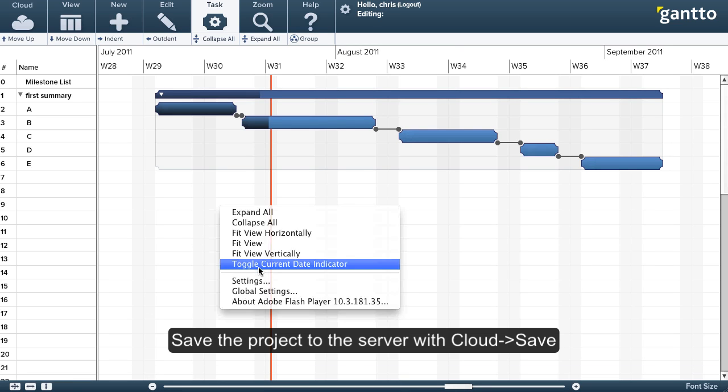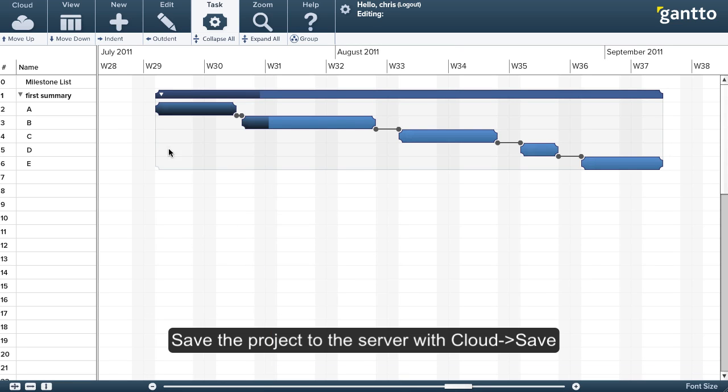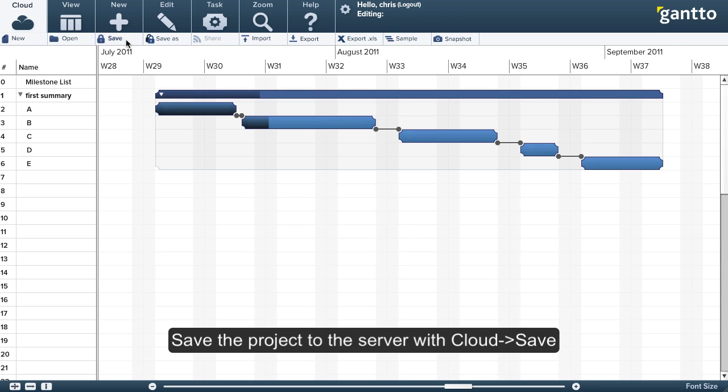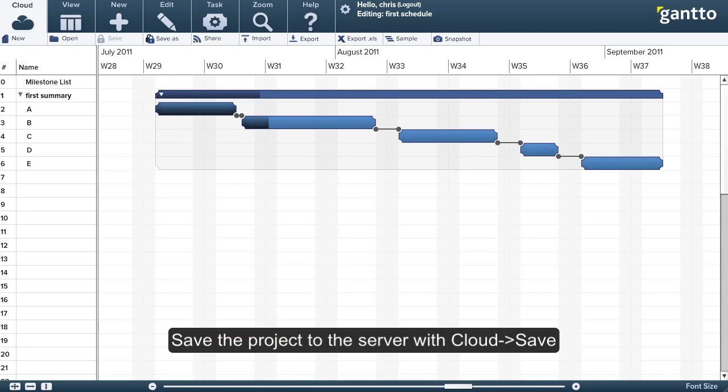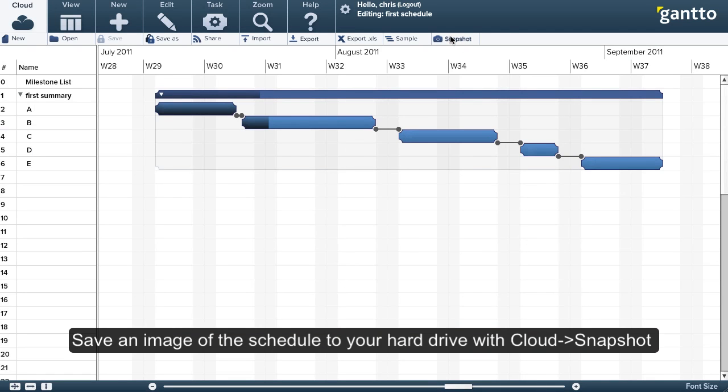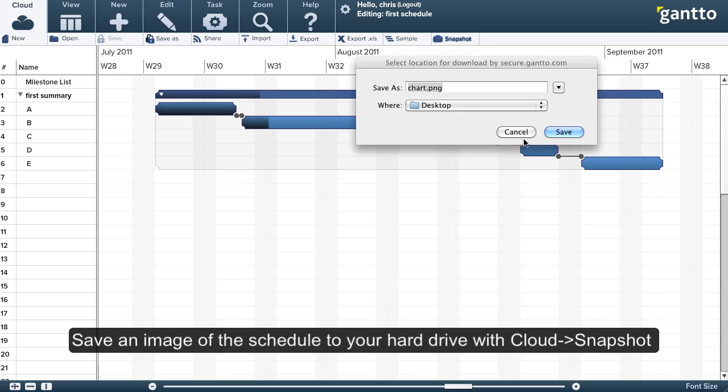Now it's time to save the project. This saves it to the server online, so you can access it from anywhere. Call it First Schedule. And while I'm at it, I'm also going to take a snapshot and save a PNG image to my desktop.